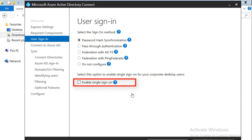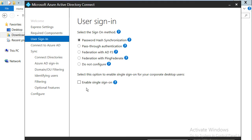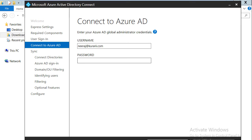Then we have the 'do not configure' option where no user sign-in feature is installed — you choose this if you already have a third-party federation server. Additionally, there is an option to enable single sign-on, which is available with both password hash synchronization and pass-through authentication, providing a single sign-on experience for desktop users on the corporate network. We'll stay with password hash synchronization and click next.